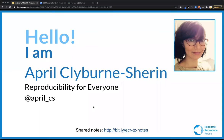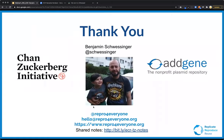My name is April, and I'm currently the Executive Director of Reproducibility for Everyone. You can always reach out to me at my email or on Twitter. I want to start with thank yous to our sponsors, Chan Zuckerberg and AdGene, and also to Dr. Swessinger, a researcher in Australia who co-founded this with us and has done a lot of this work.